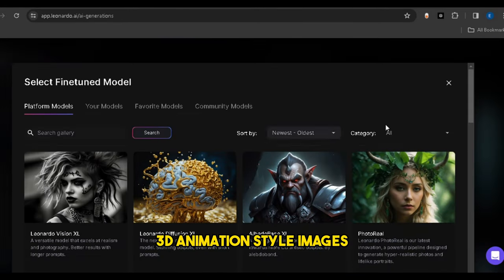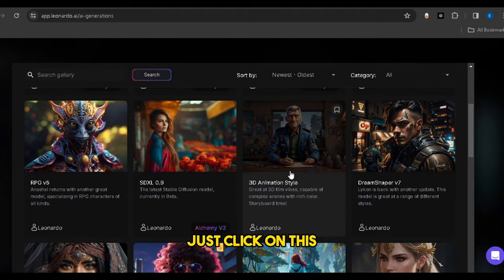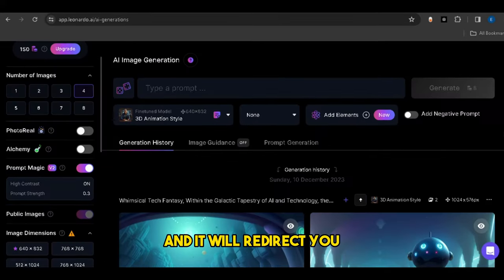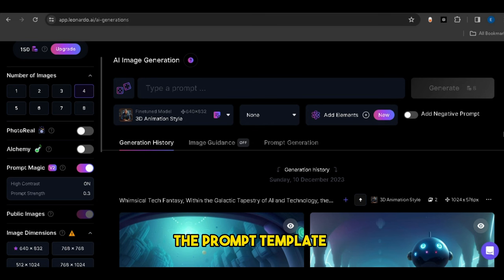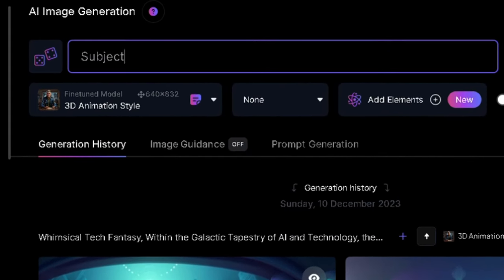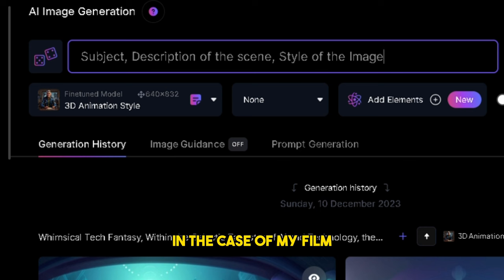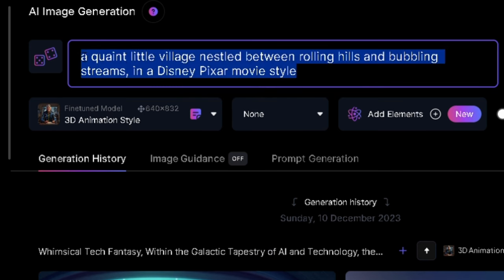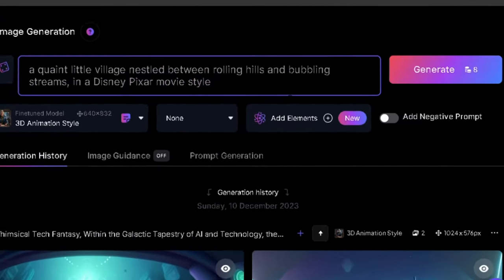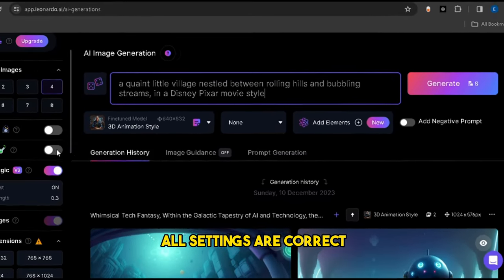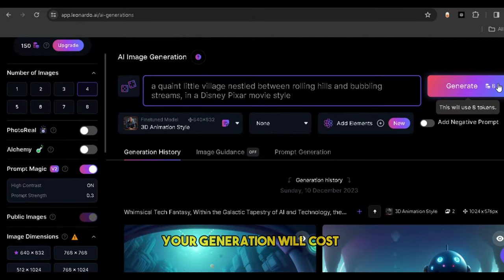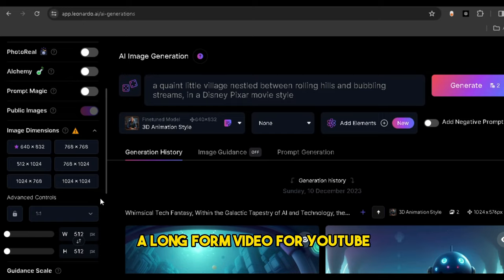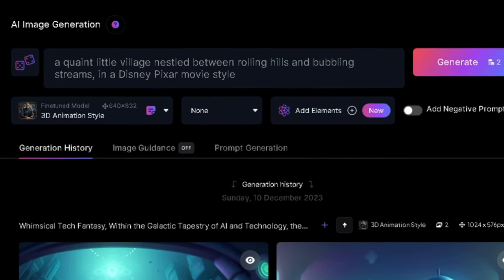Since we want to create 3D animation style images, we have to select the 3D animation style model. Just click on this 3D model and it will redirect you to this page. I'll give you the prompts template I like to use: start with a subject, followed by a description of the scene, and end with the desired style of the image. For instance, in the case of my film: 'a quiet little village nestled between rolling hills and bubbling streams in a Disney Pixar movie style.' Before clicking Generate, ensure all settings are correct — especially disabling the photo reel, alchemy, and prompt magic sliders if you're using the free version, otherwise your generation will cost a lot of credits. Since I'm making a long-form video for YouTube, I'll choose a 16:9 aspect ratio. Now click on Generate.